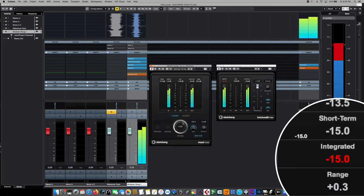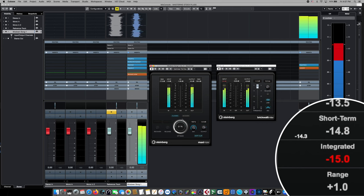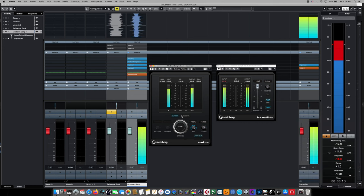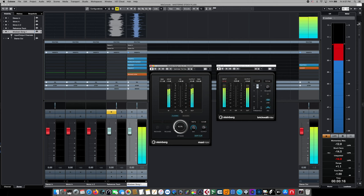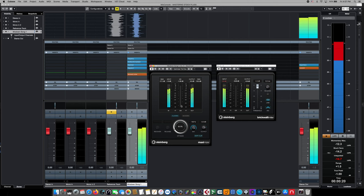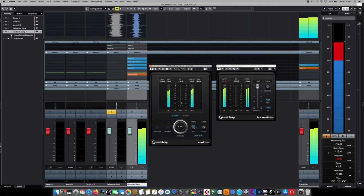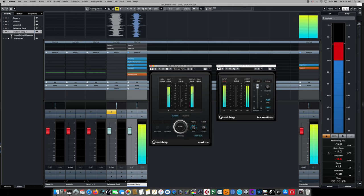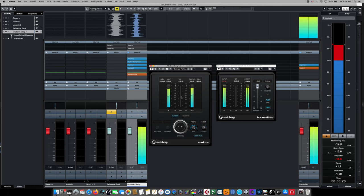Now this measurement is going to be made over time, in fact the entire length of the song, which means if you have dramatically quiet sections of your song and loud sections of your song, you'll need to let it play through the entire length of it before this measurement reflects any accurate meaning. There's a couple of different schools of thought where this is concerned.